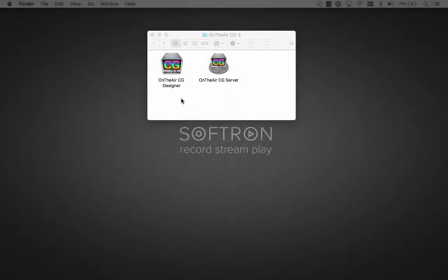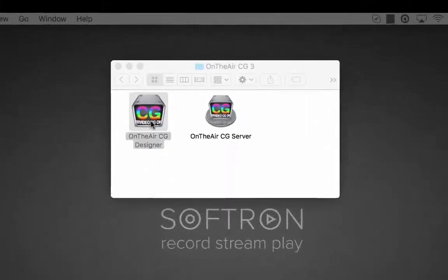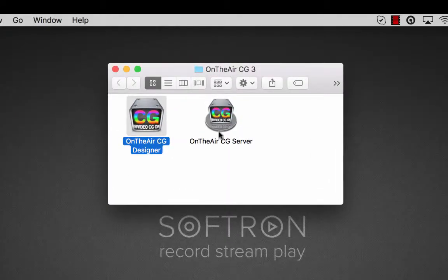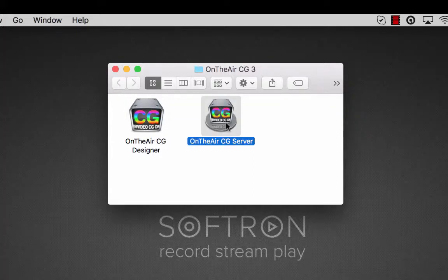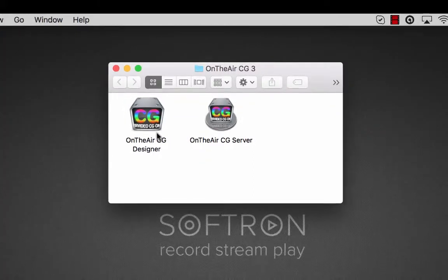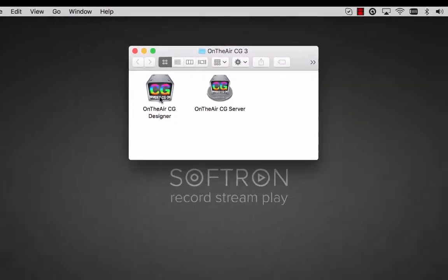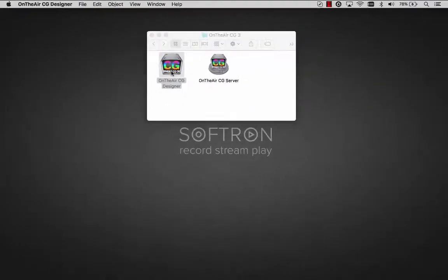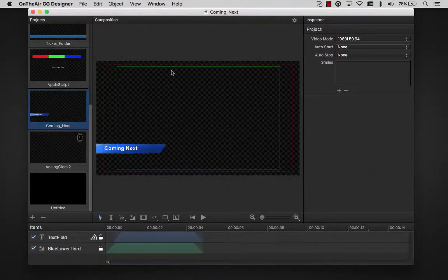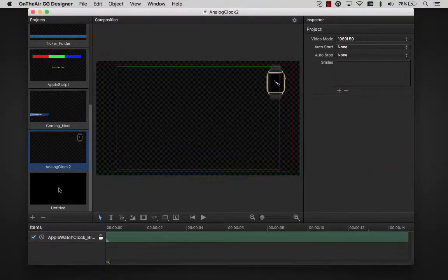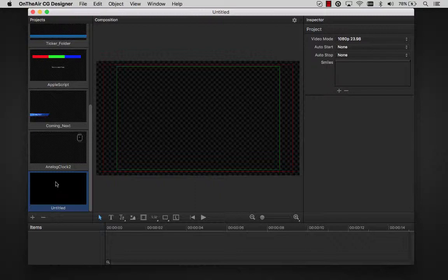OnTheAir CG Designer is the application that you will use to create the projects, and OnTheAir CG Server is the application that you will use to play those projects out, either directly from the user interface or to be controlled by one of our other play-out applications.